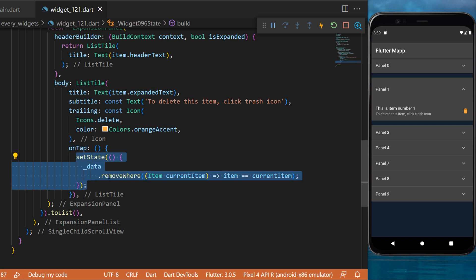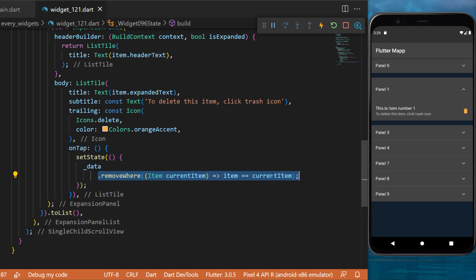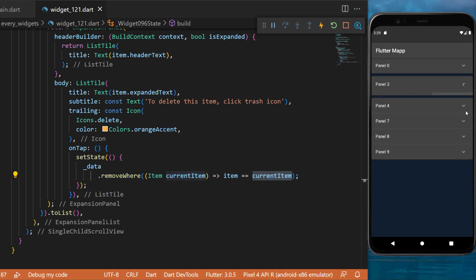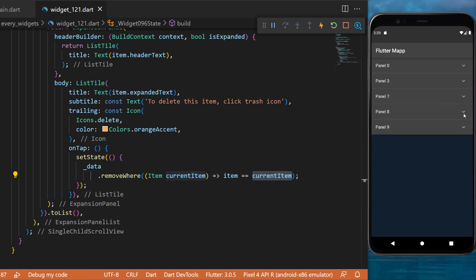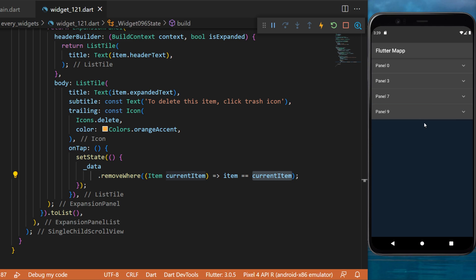We create a setState that will remove the data of the current item. In this way, if we click on this trash icon, this will remove the expansion panel from the ExpansionPanelList.